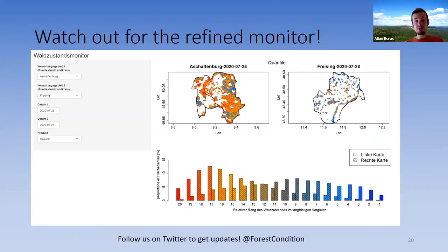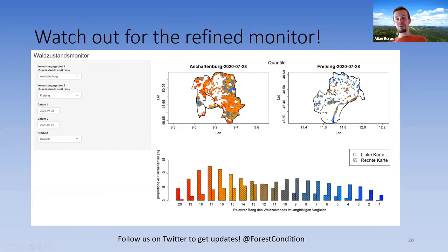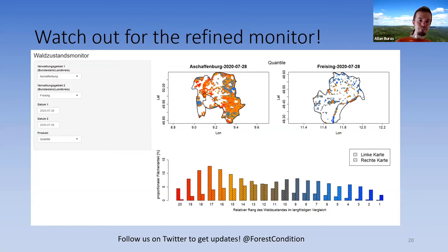The forest condition monitor is available at waldzustandsmonitor.de, where different years and all of Europe can be explored. A more interactive Shiny app is currently being developed, which will allow comparison of different federal districts or European countries and selection of specific dates from 2003 to today. Updates will be available by following the Twitter account at @forestcondition.